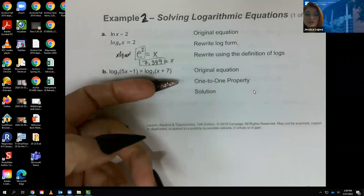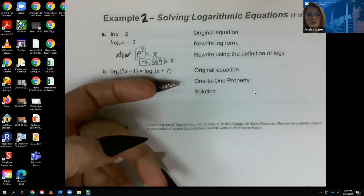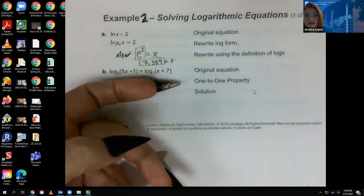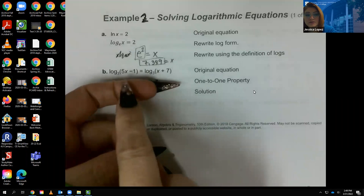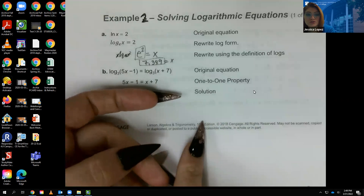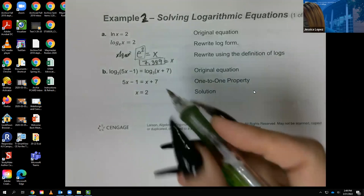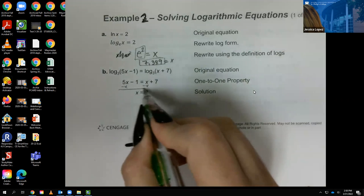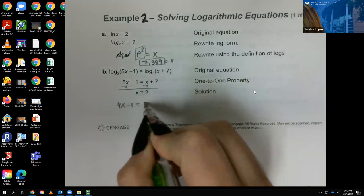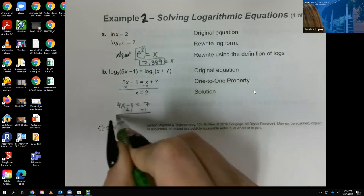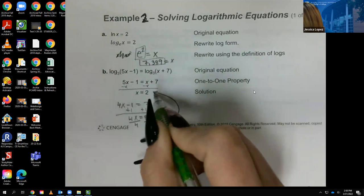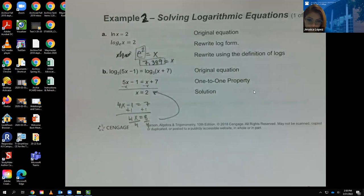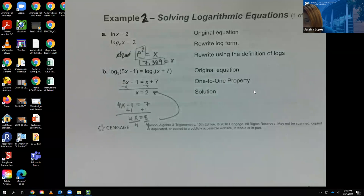The next equation has logs on both sides — one log equal to one log — and both have the same base. So I apply the one-to-one property: set the two arguments equal to each other. Moving the x over gives 4x − 1 = 7, then adding 1 gives 4x = 8, and dividing by 4 gives x = 2.